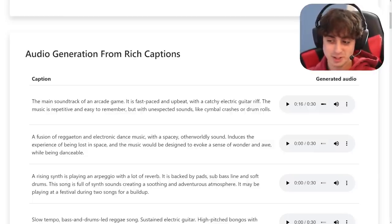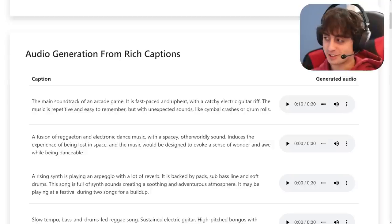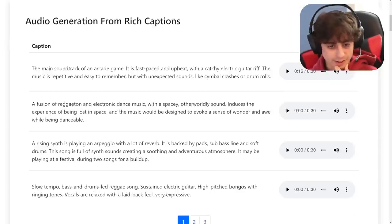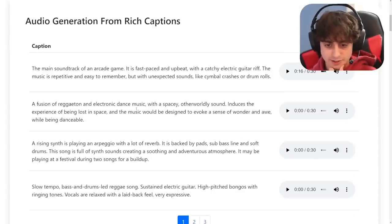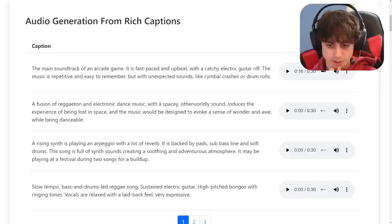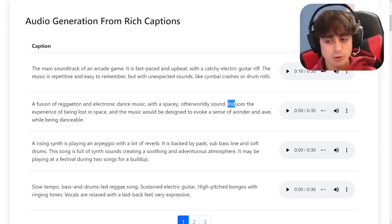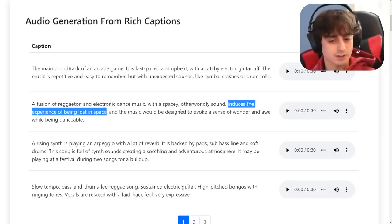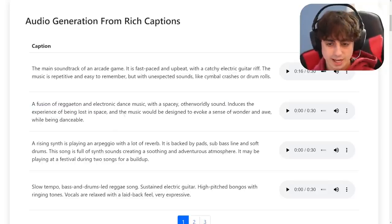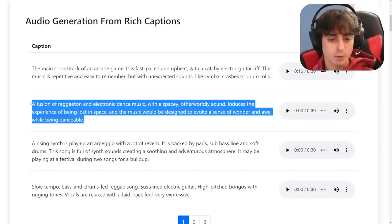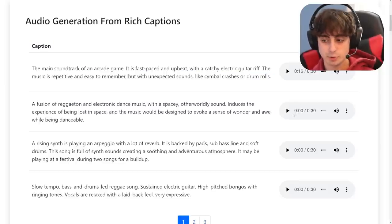For me, this is almost as exciting as text-to-image in general. Tell me how excited you guys are for stuff like this — some of you might actually be scared already because of how good that sounds. It's scary good. This next one is a fusion of reggaeton and electronic dance music. I'm not very familiar with reggaeton music. The prompt says it's got a spacey, otherworldly sound that induces the experience of being lost in space — that's more of a feeling than describing a sound. Can it capture that feeling? The music is designed to evoke a sense of wonder and awe while still being danceable. Two contrasting ideas, but make them work together.